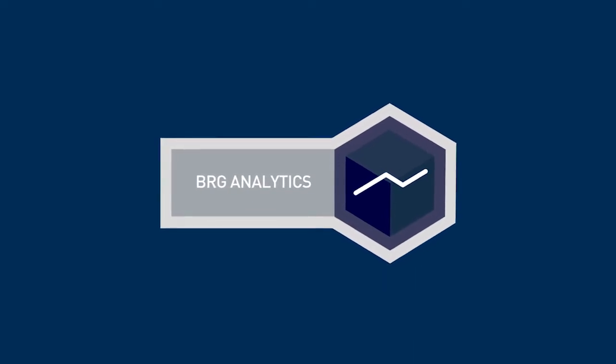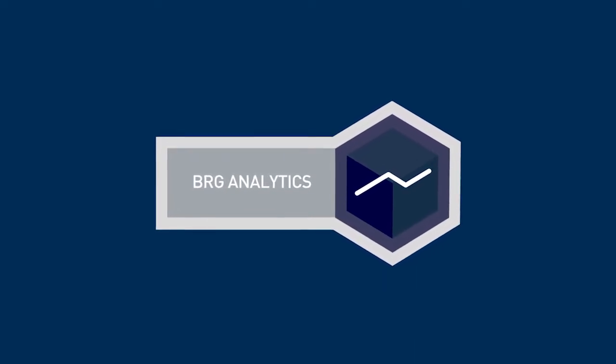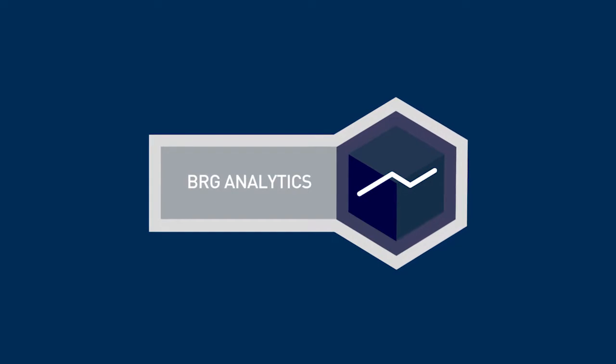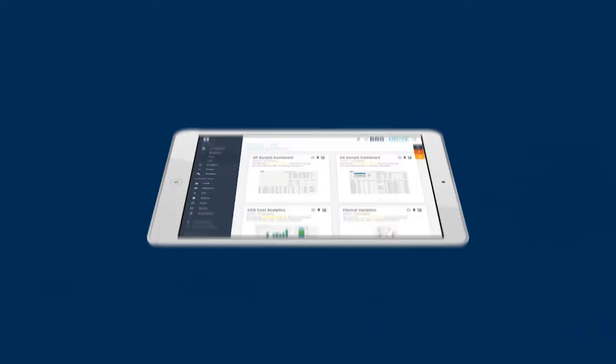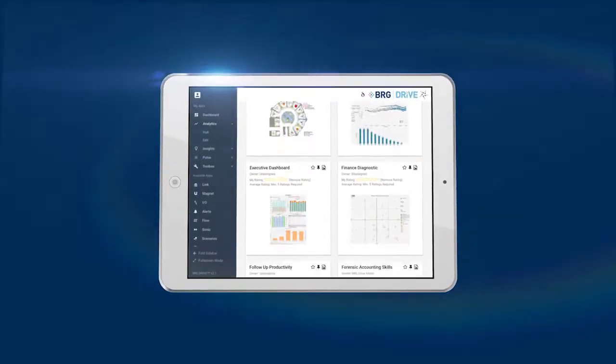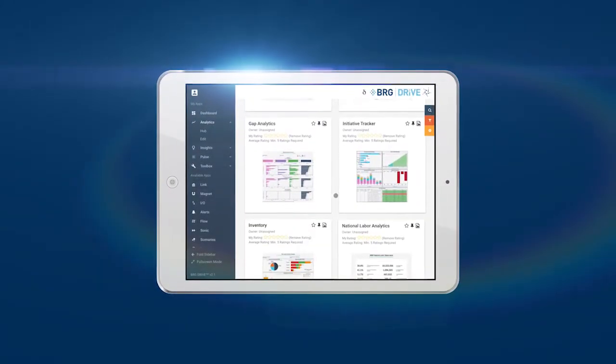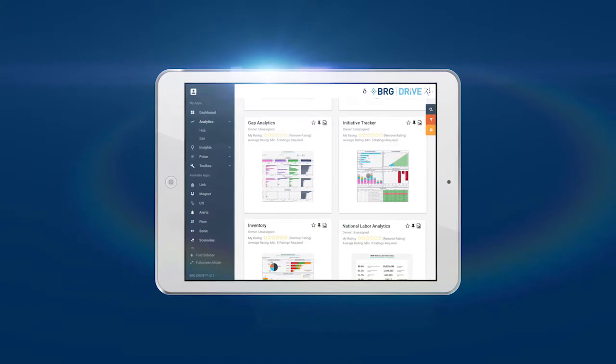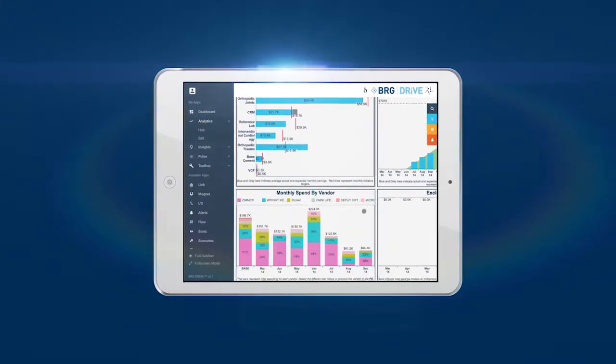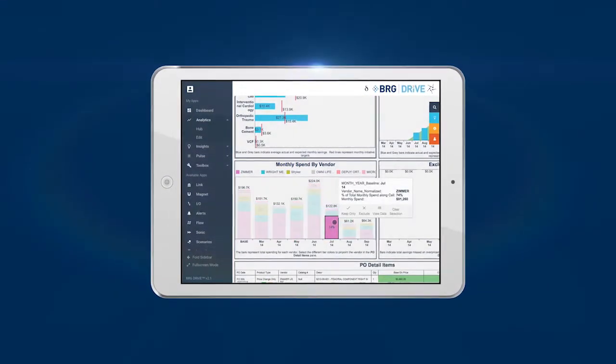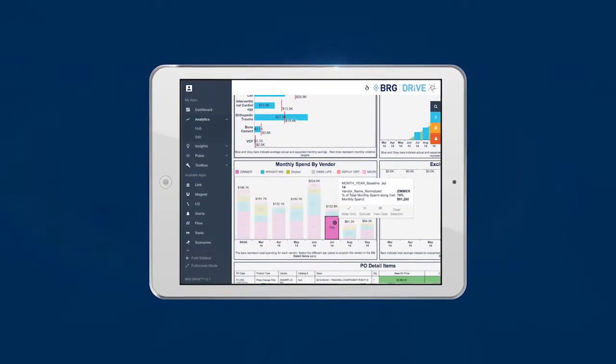The BRG Analytics application is the heart of the Drive platform. Through bespoke and leading-edge analysis, users can ask questions, uncover opportunities, and monitor progress and results.